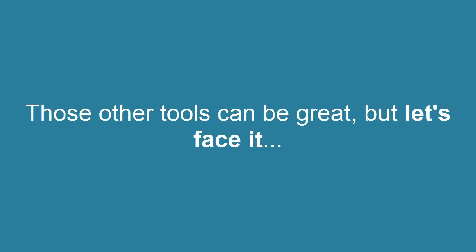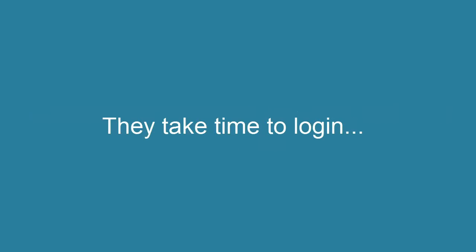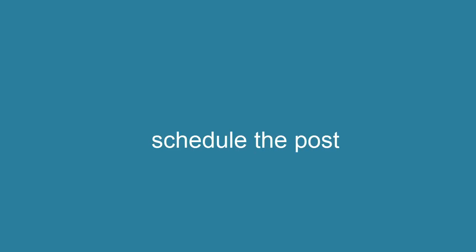Those other tools can be great, but let's face it, they take time to log in, find content, write text, choose a photo, schedule the post.